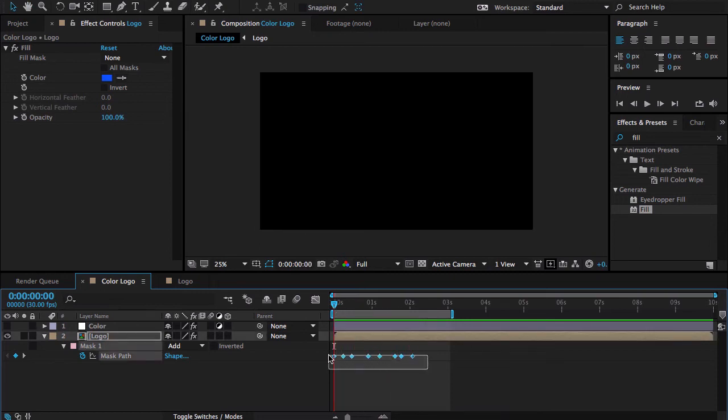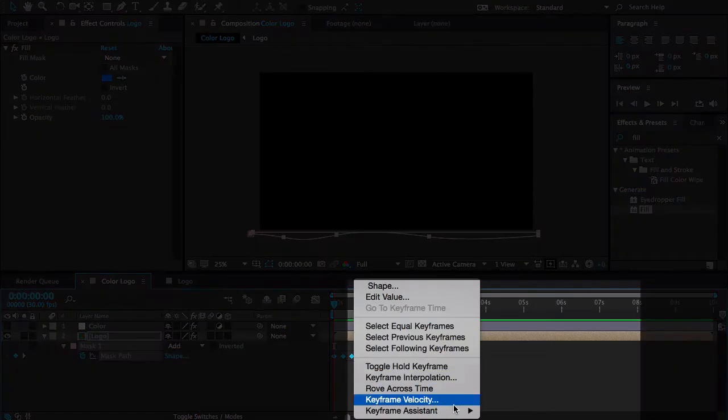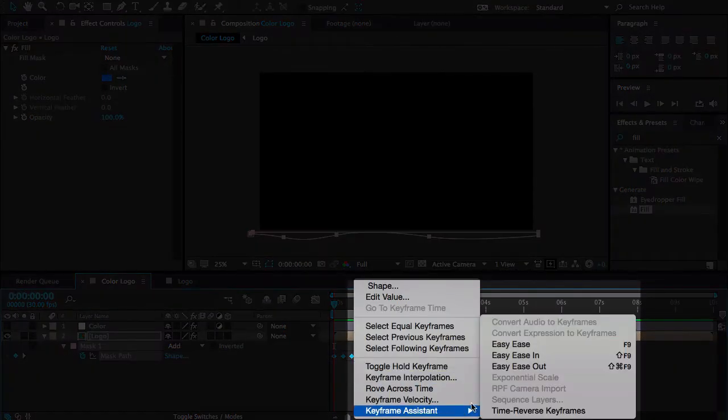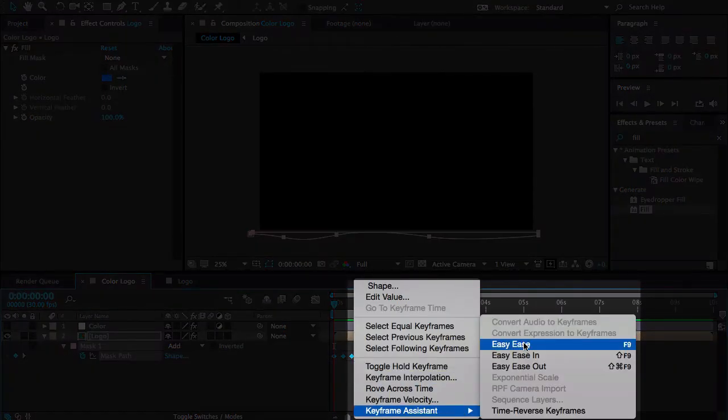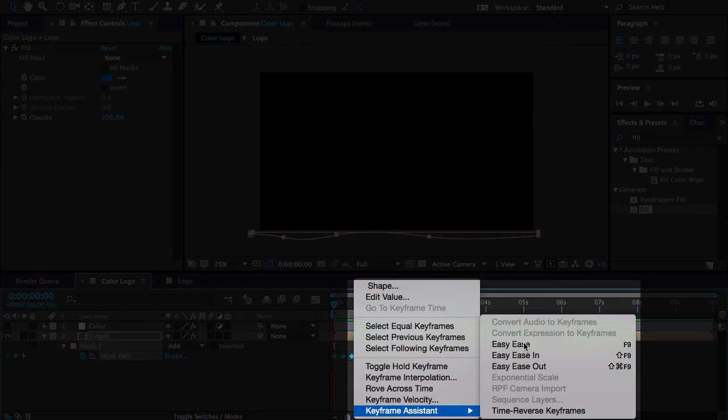Select all the keyframes, right click, keyframe assistant and easy ease keyframe. You can also press the F9 key from your keyboard. It's looking perfect.